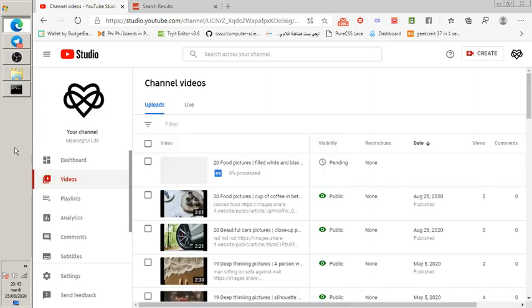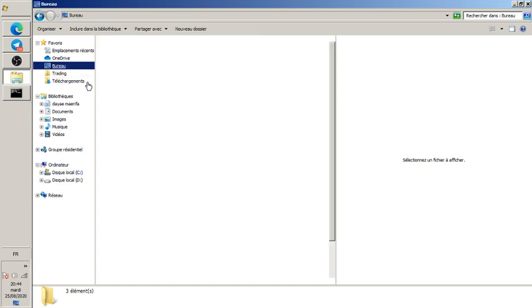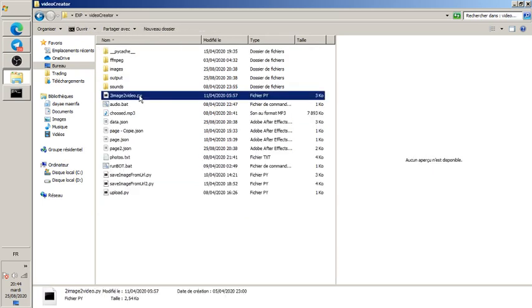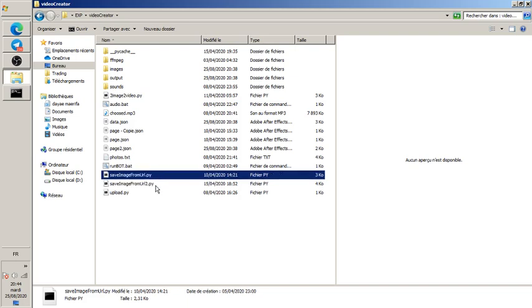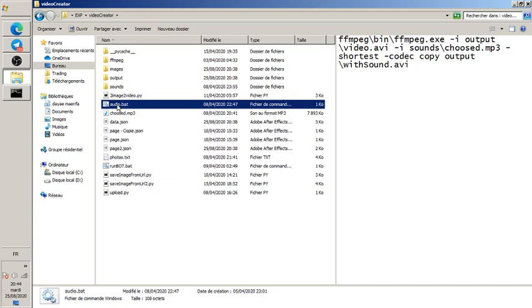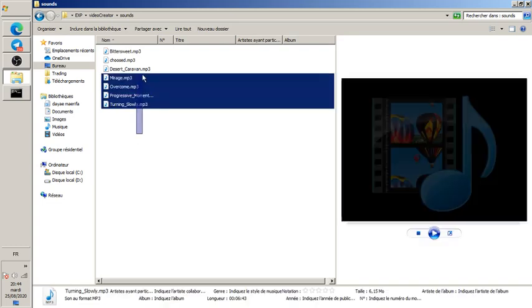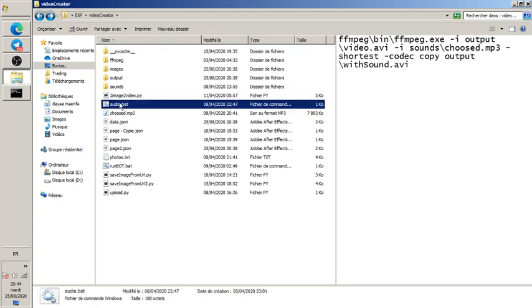Let me show you the code. In the desktop experience folder under video creator, you can see the main file — it gets images, saves them via the save_image_from_url function. There are a few different versions. Then it calls the audio module to add audio, and finally calls the upload function. The audio part randomly selects one of several music tracks for each video.